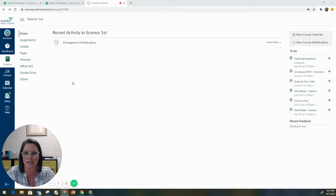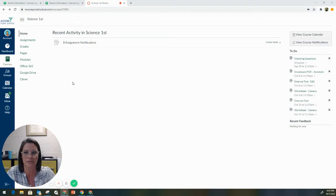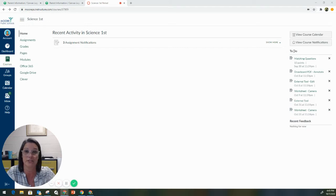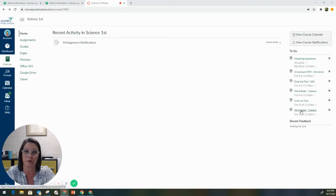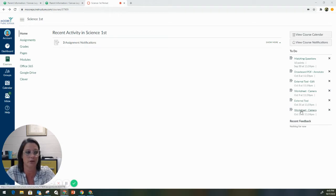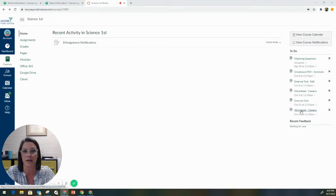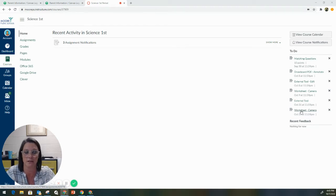So here is a standard Canvas course, and when your student logs in, you're going to come over here to their to-do list. This is the easiest way to find their assignments. Come down here. We're going to pick this assignment called worksheet camera. We're actually going to show you how to use a camera either on a laptop or a mobile device to submit an assignment for a student.